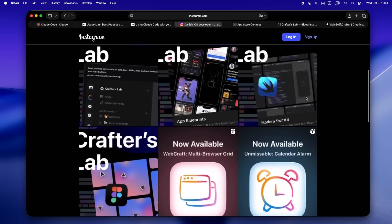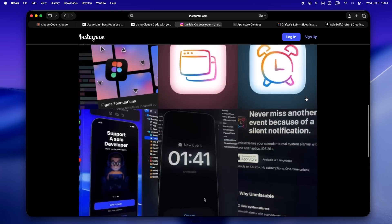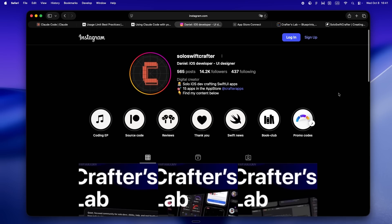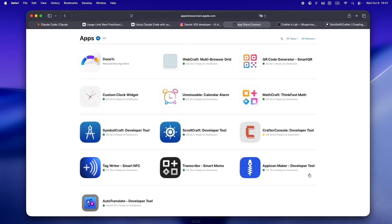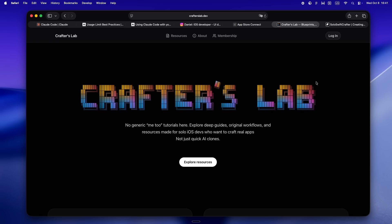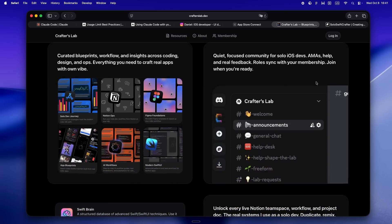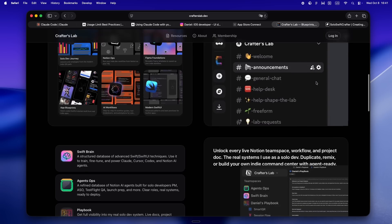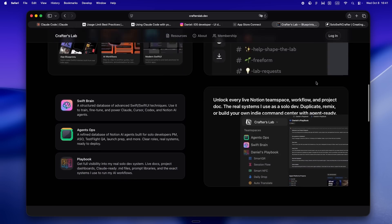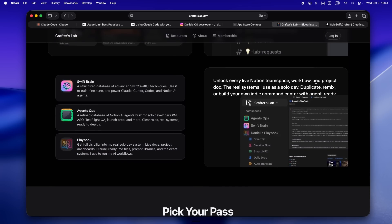I'm Daniel. I've been in the Apple trenches for eight years now — started out freelancing, helping clients ship their ideas, learning the hard way what actually works and what just burns you out. After WWDC 25, I went all in on solo dev. Since then I've shipped a bunch of my own apps, started building everything in public, and lately CraftersLab is where I've been putting all my energy. It's my real home base for solo devs who treat AI like a teammate, not just a vending machine.